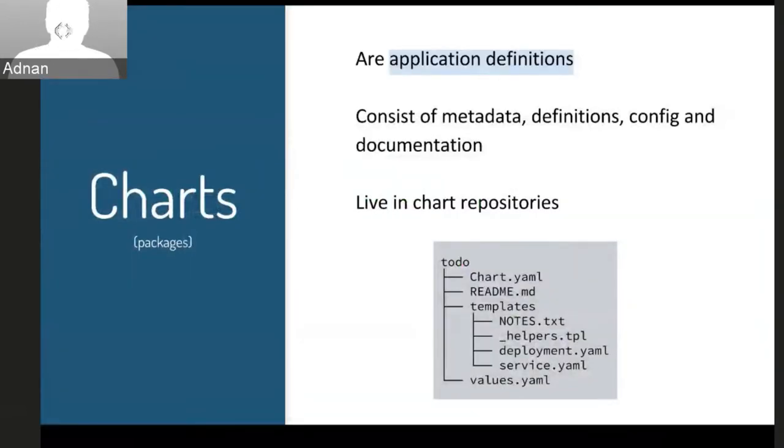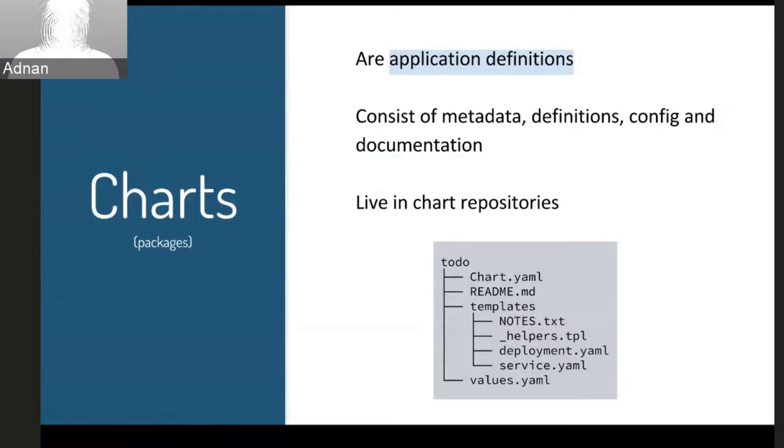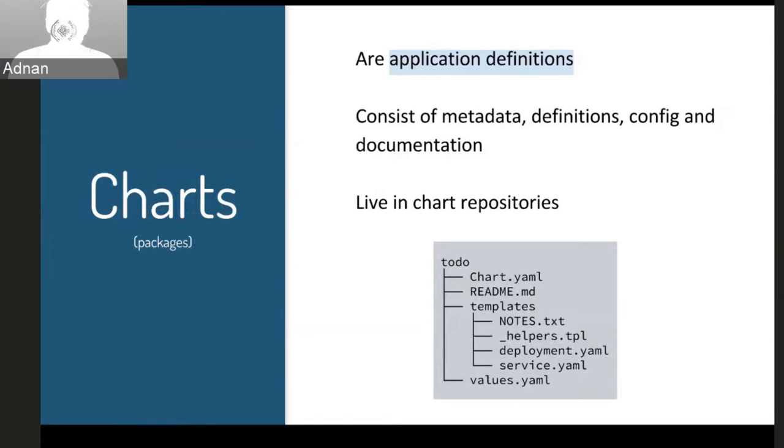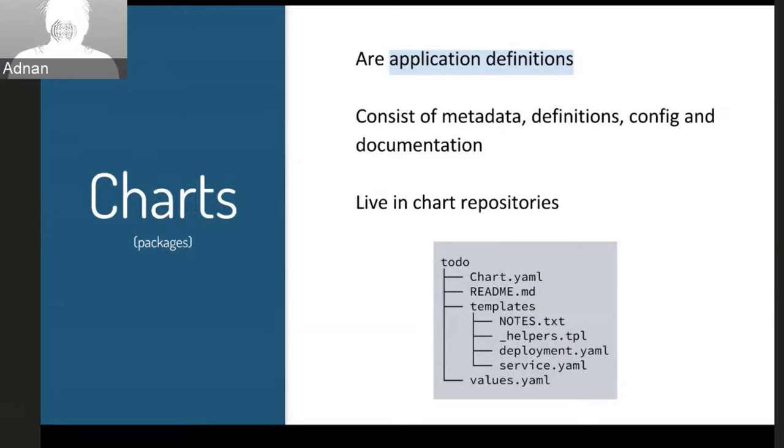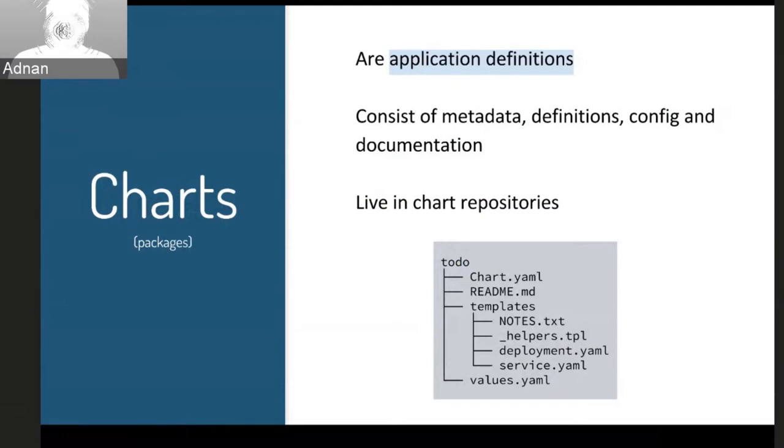So packages in Helm are called charts. And these are just application definitions. So they consist of metadata about the chart, your Kubernetes definitions and resources. And there's also some configuration by the values.yaml file, which we'll see. And you can also document your chart through a readme and through the notes.txt, which is a bit of useful information that gets printed out after you install a chart. And these charts live in chart repositories, which are very simple HTTP servers that just have an index and serve packaged up charts.